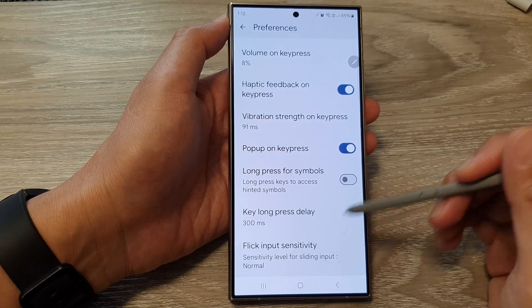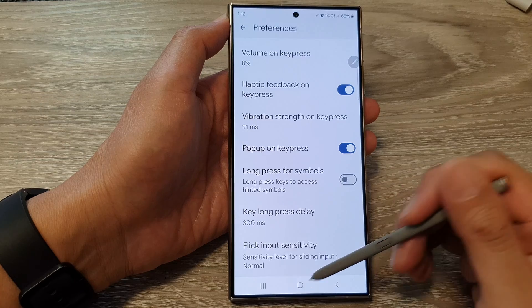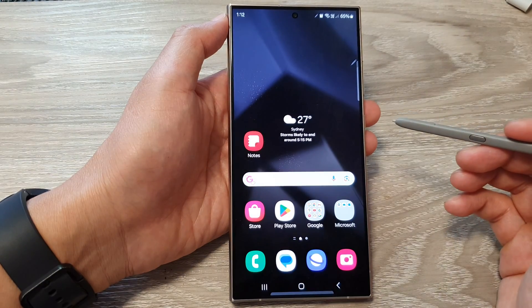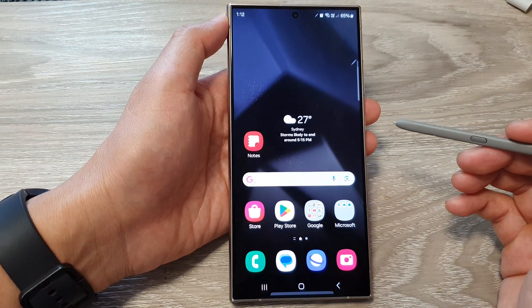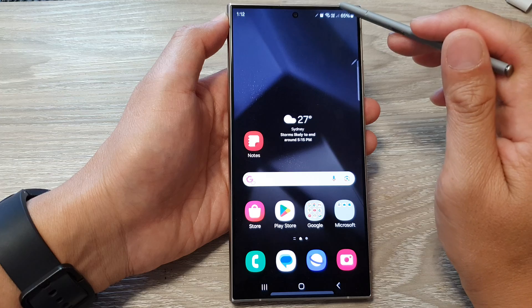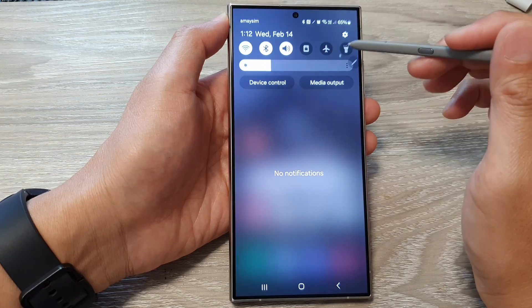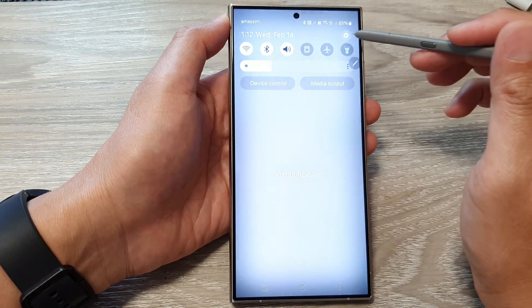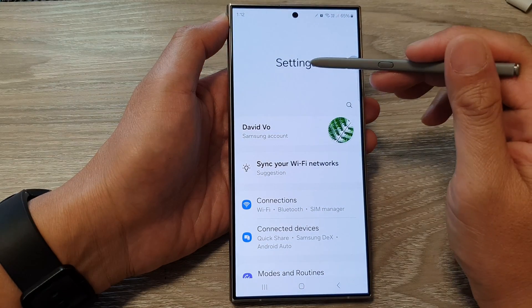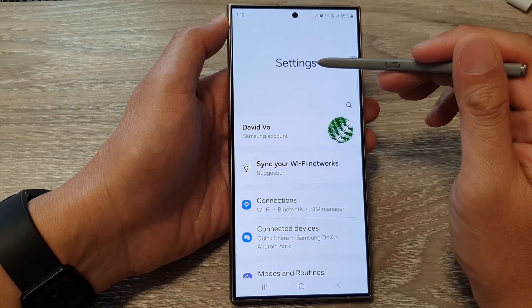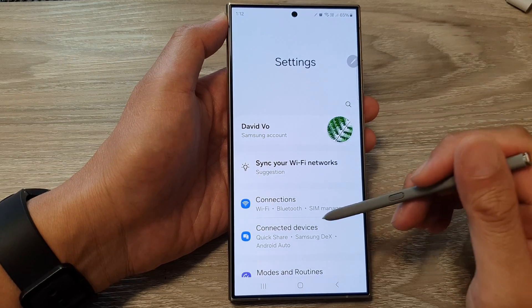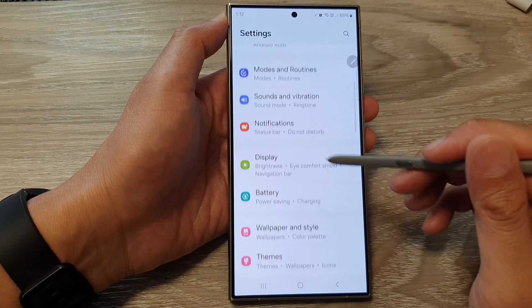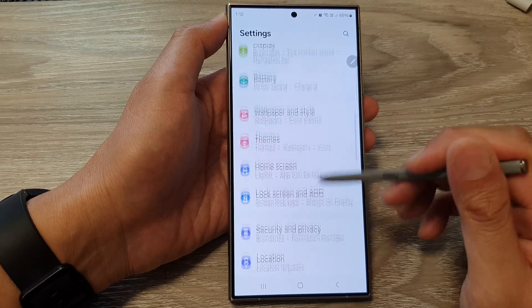First, tap on the home button to go back to the home screen. From the home screen, swipe down at the top, then tap on the Settings icon.